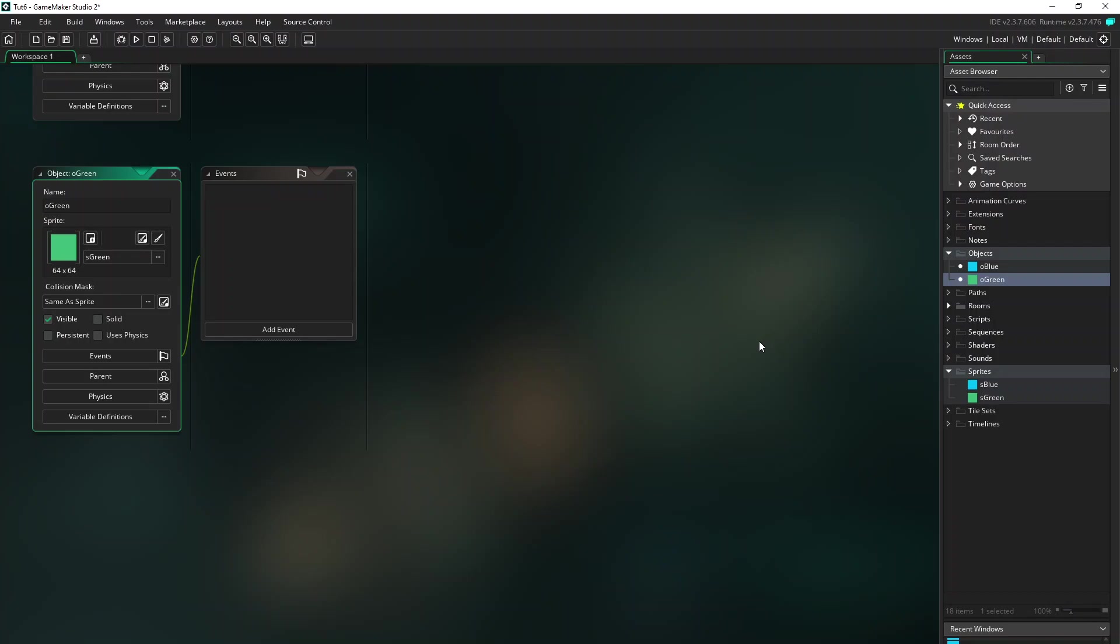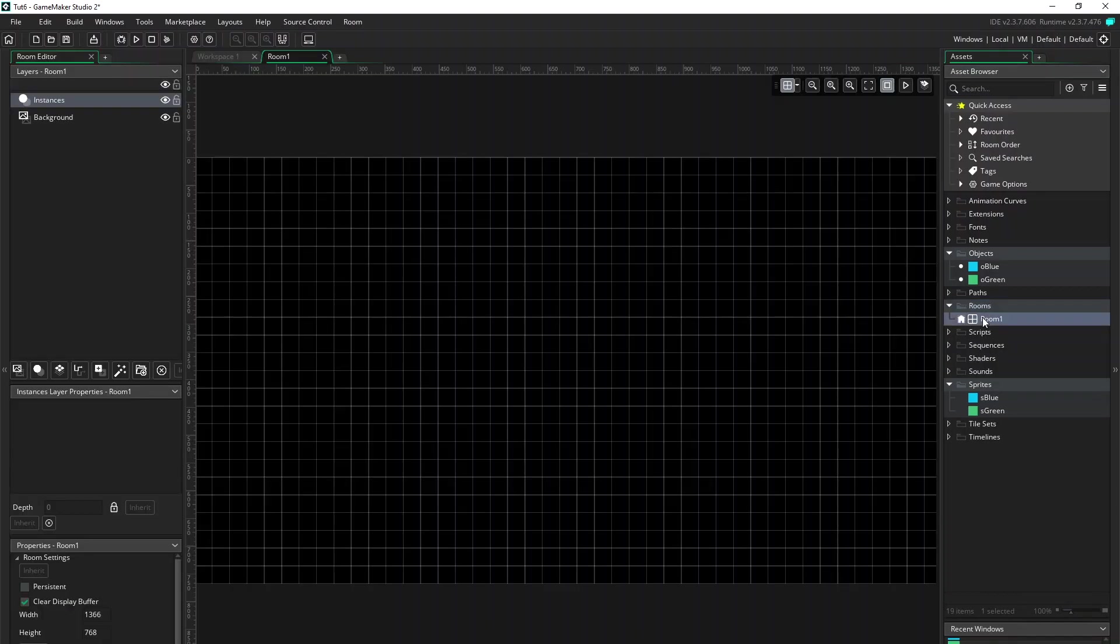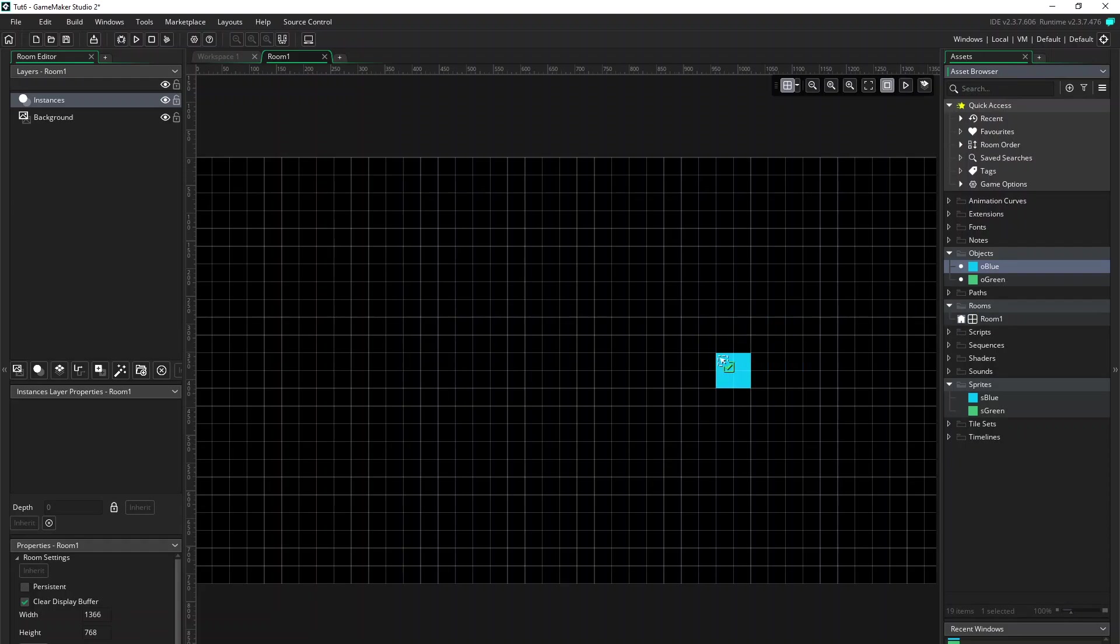And let's drag it to the screen. Here, room, and open that and go to room. And let's drag the blue sprite as the first one and the green one as the second one.